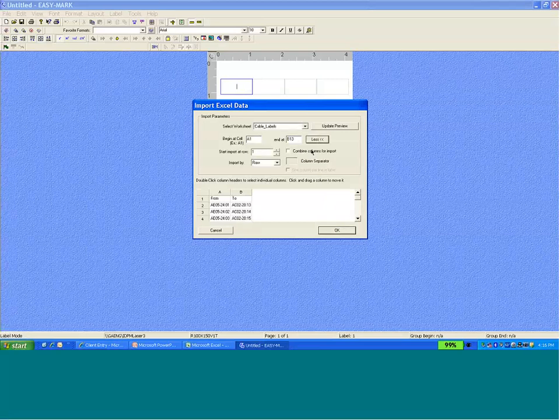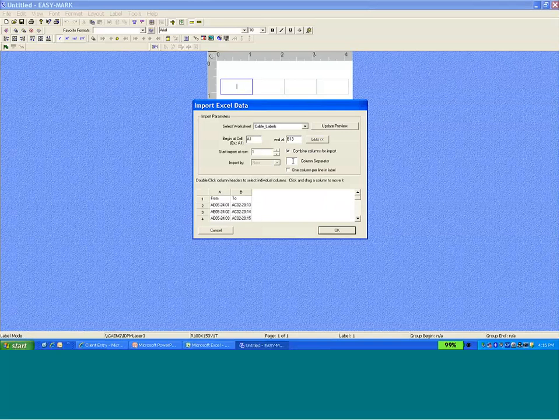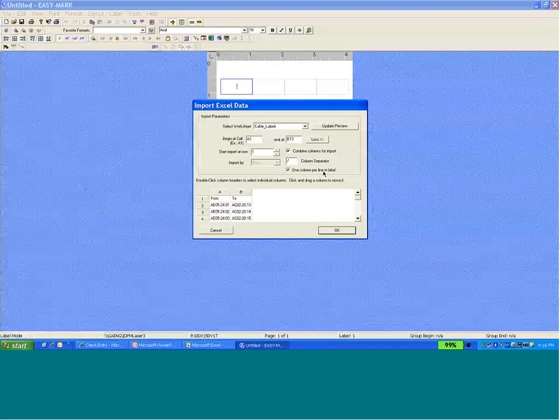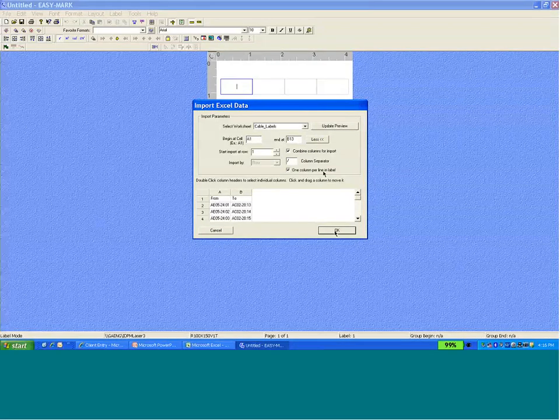We're going to click on more, and we want to combine these two columns for import. We're going to put a separator in there, and then we want to have one column per line on the label. Then I click OK.